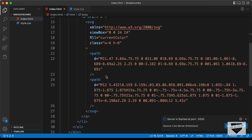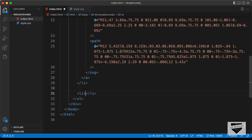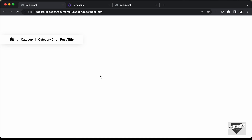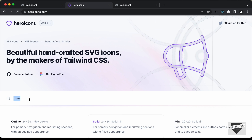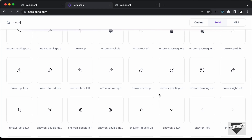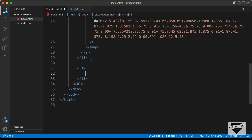The next thing we need to do is create the arrow icon. So let's go back and create a list item for it. For the arrow, let's go back to the heroicons website and search for arrow. Let's scroll down and select the chevron-right icon, click copy SVG, go back and paste it. Now we can see we have the home icon and the arrow.